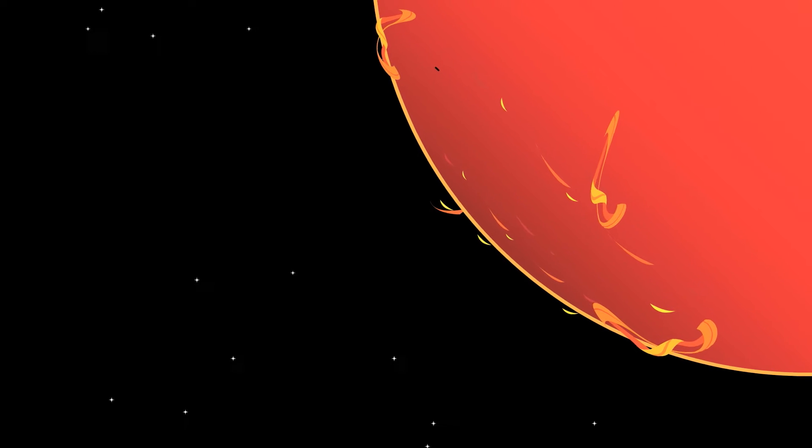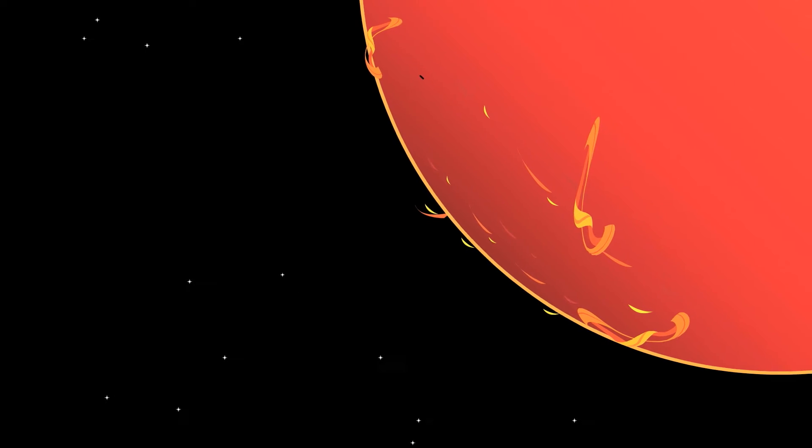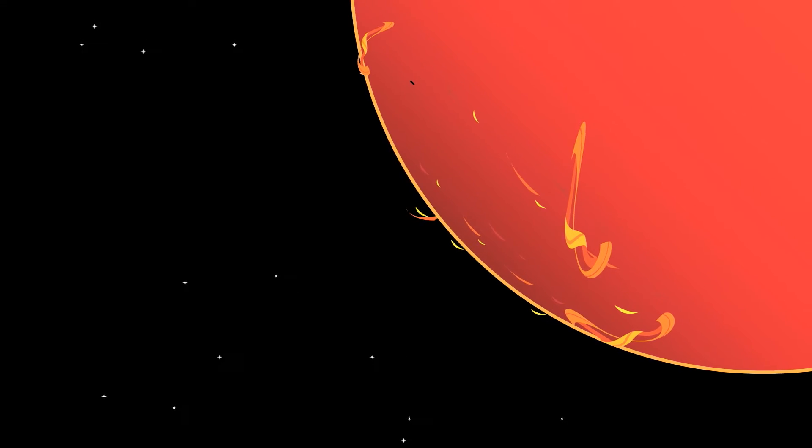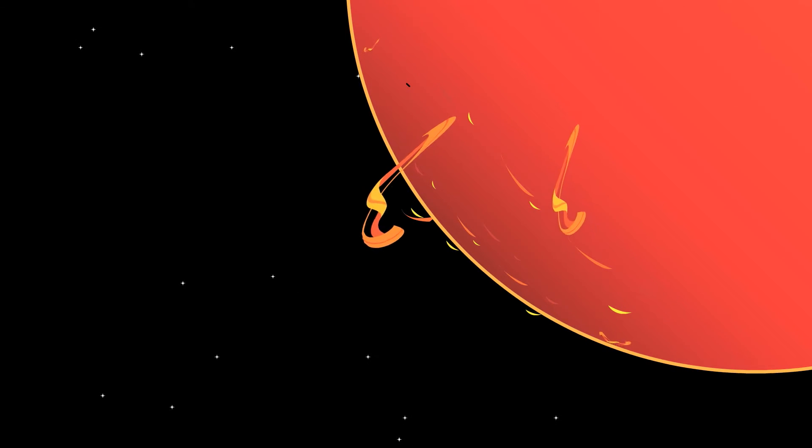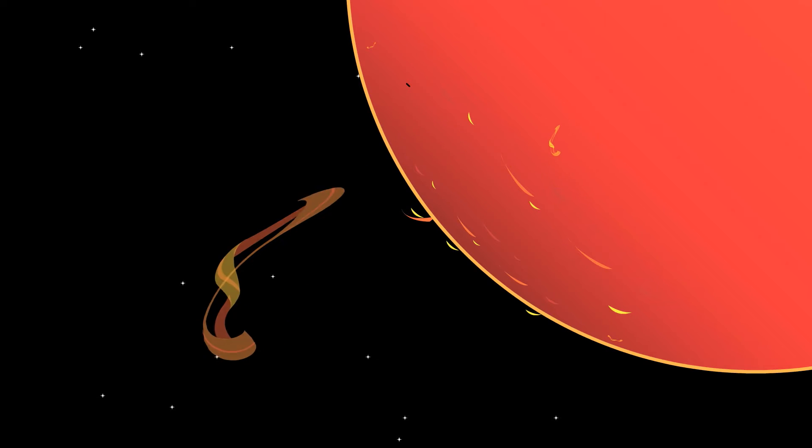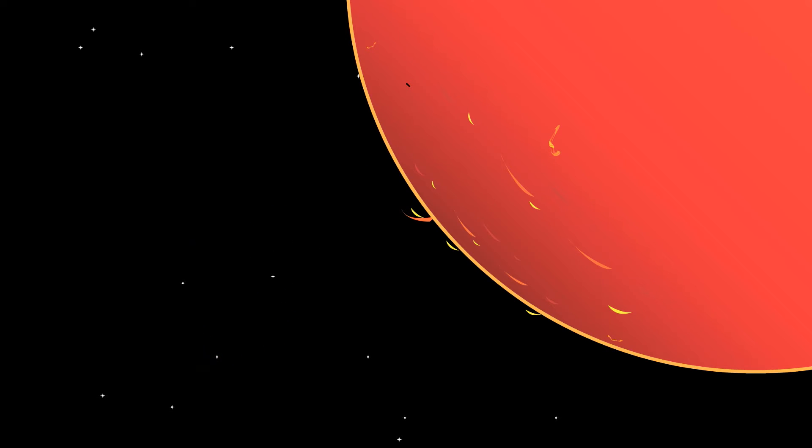It's been known to let off large bursts of energy called solar flares. And sometimes it lets off something even bigger, a coronal mass ejection.